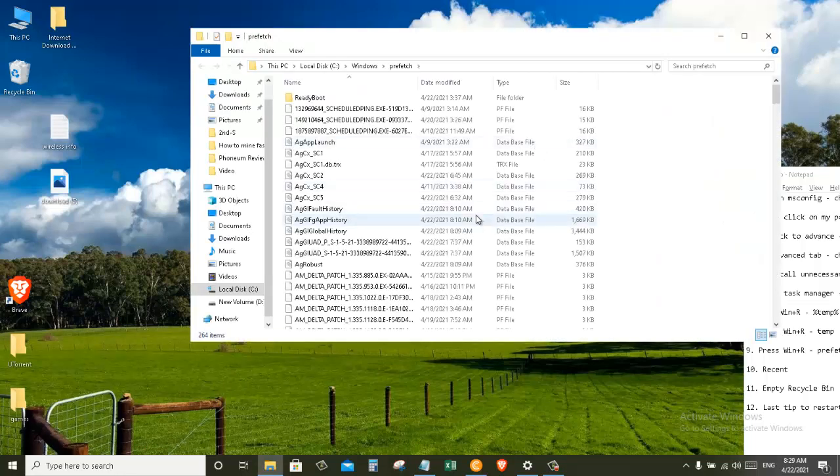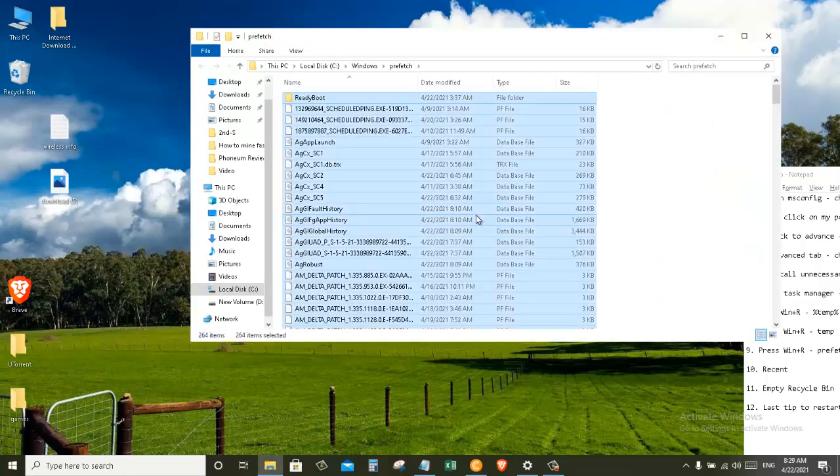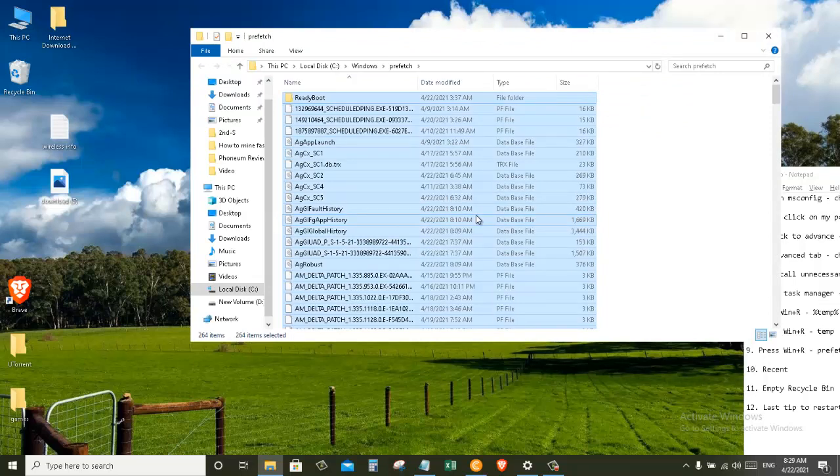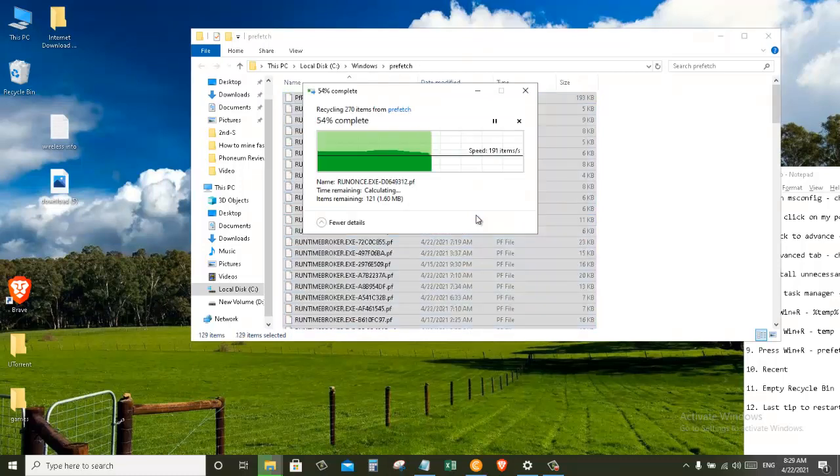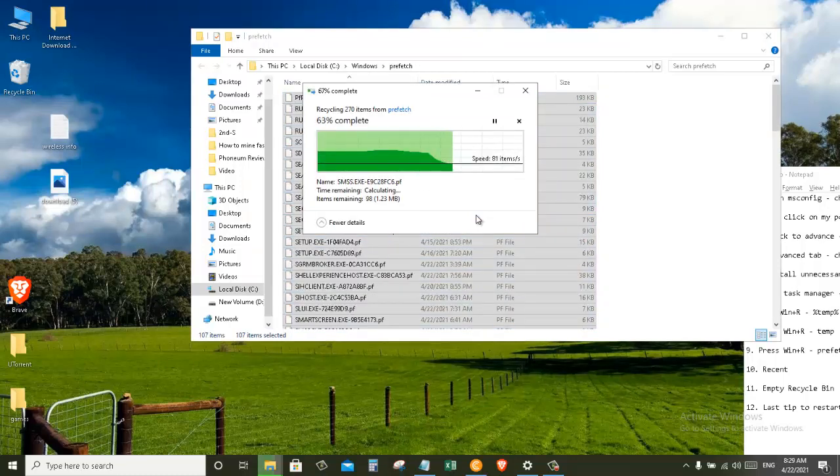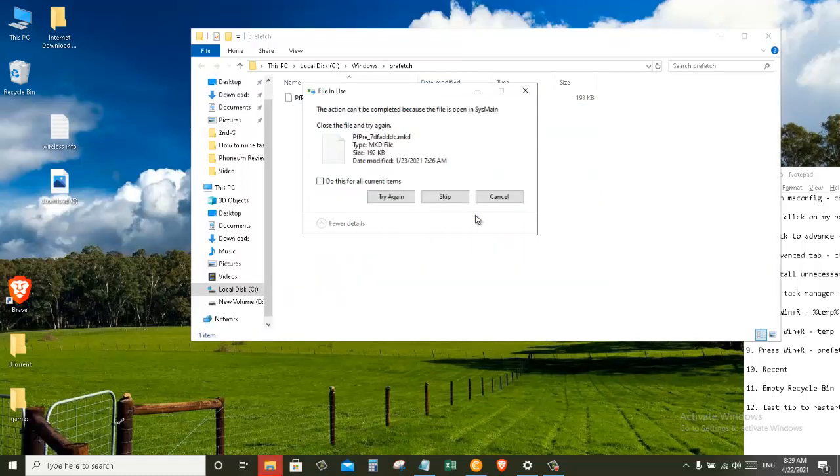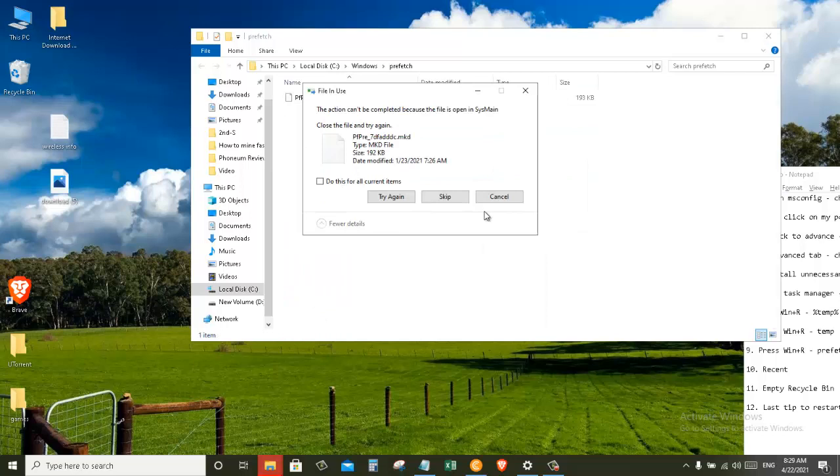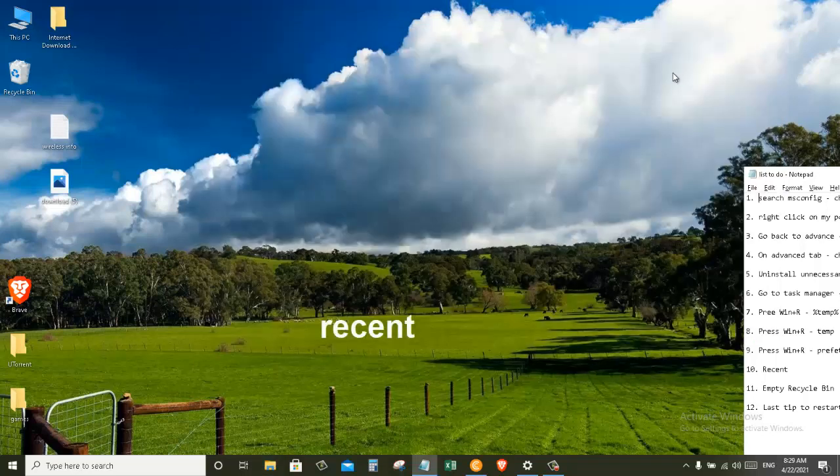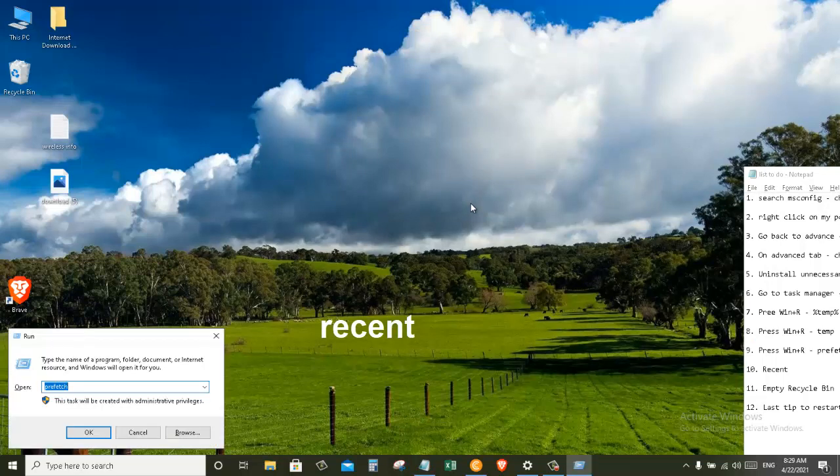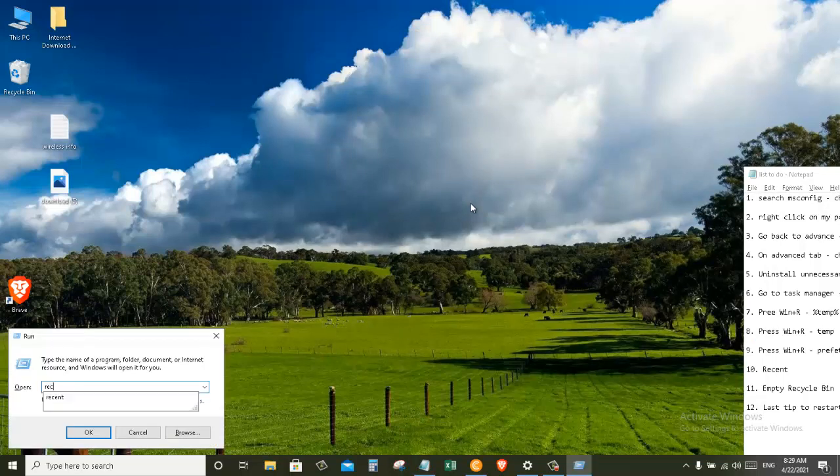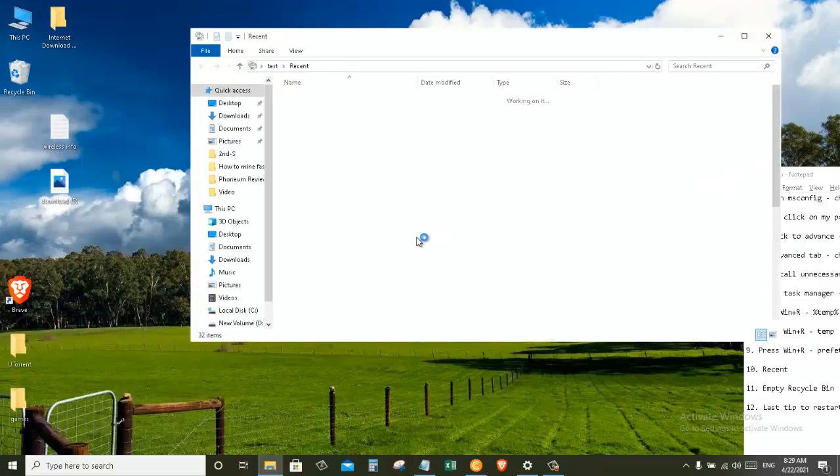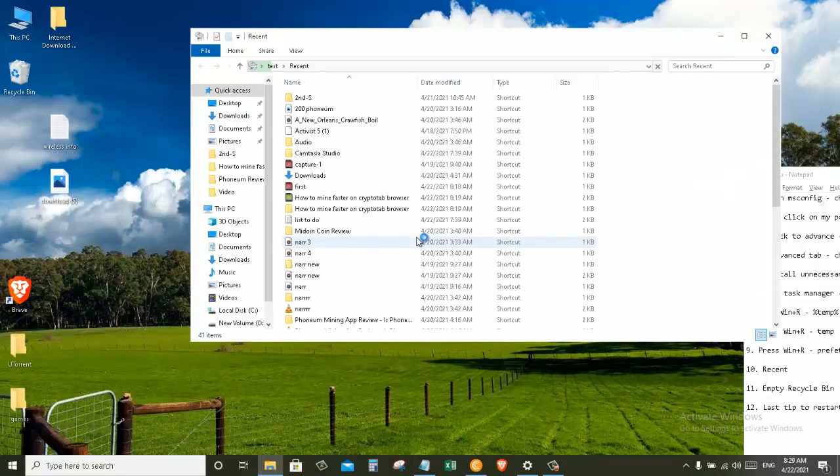Again, delete everything in this folder. Don't worry, you are not going to break anything on your computer. And last but not least, press Windows plus R key for the last time and search for recent, and delete everything from here as well.